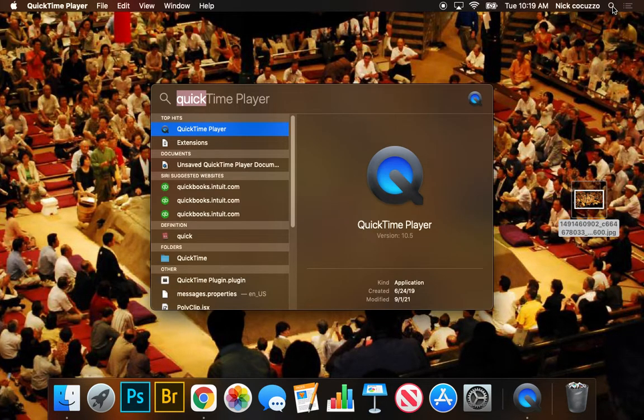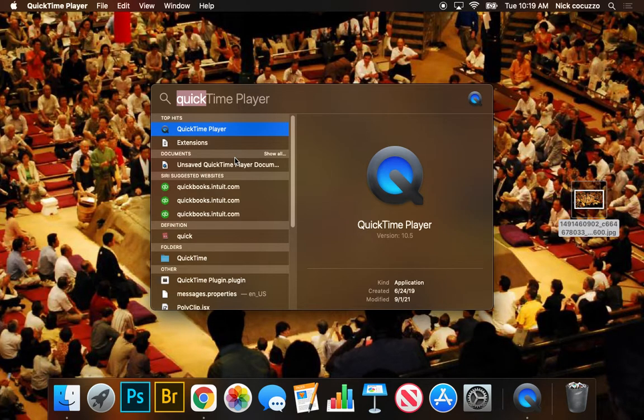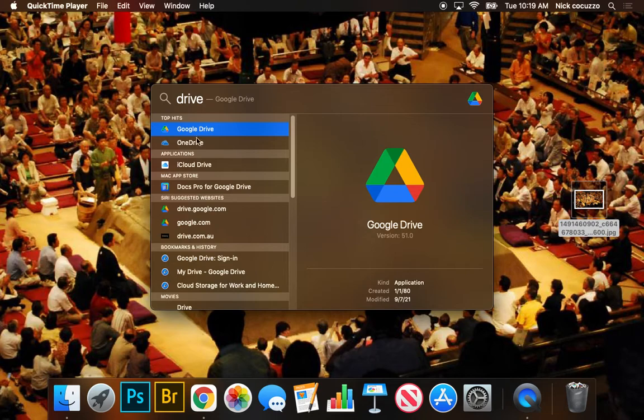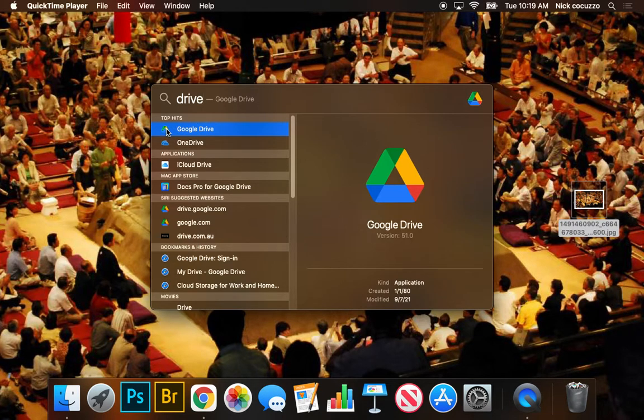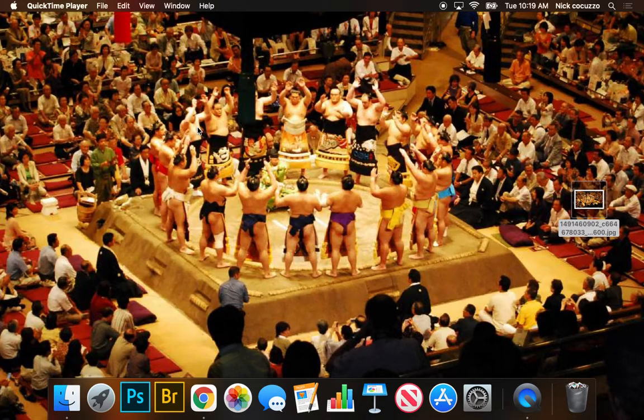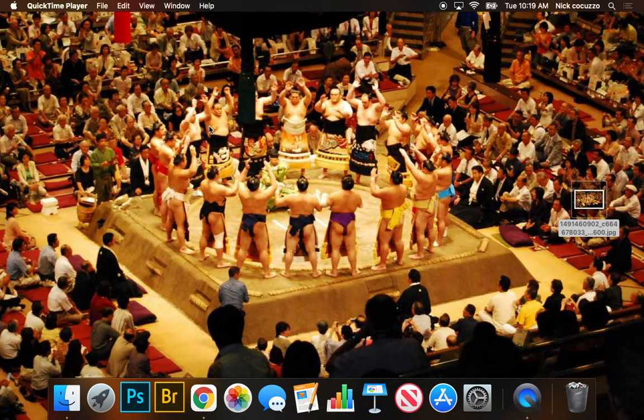We're going to go to the search bar and search for Google Drive. Now the Google Drive app should be already installed on your computer. If it's not for some reason, please see me and we'll go through it together. But if we click on here, Google Drive, double click on it from the search bar.